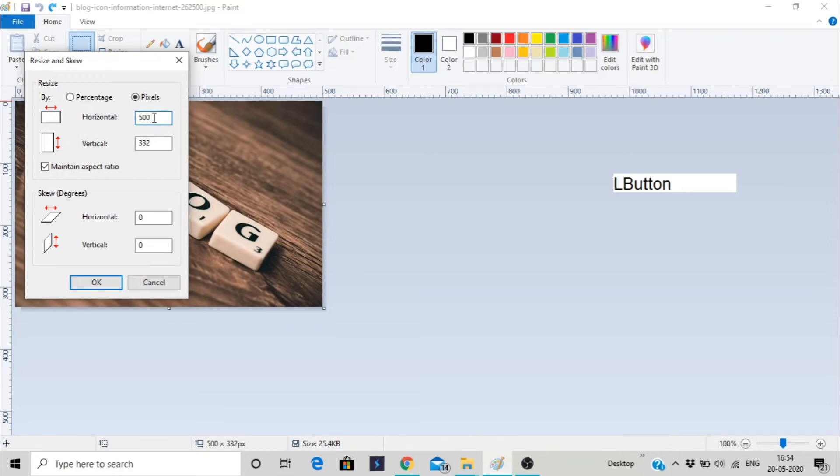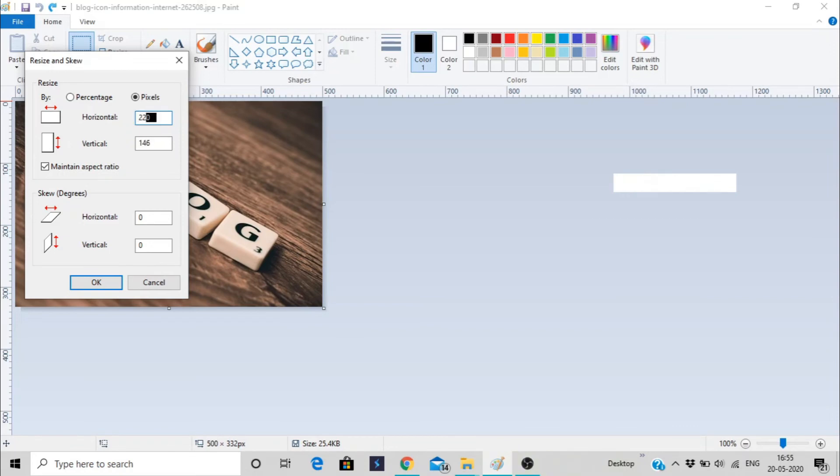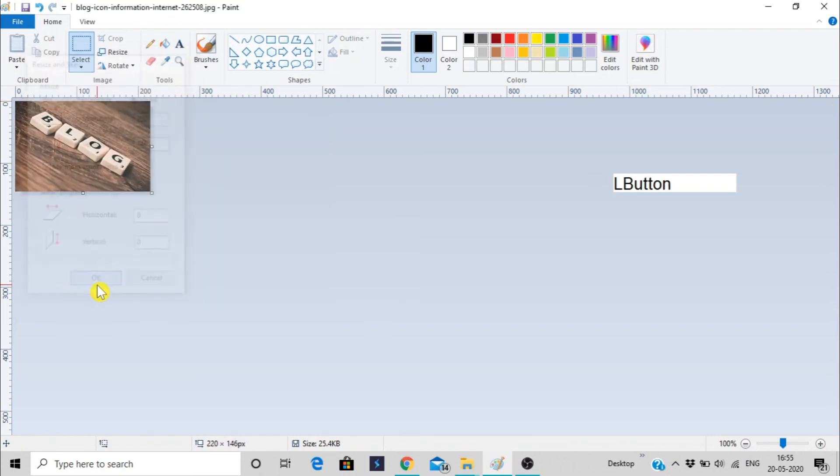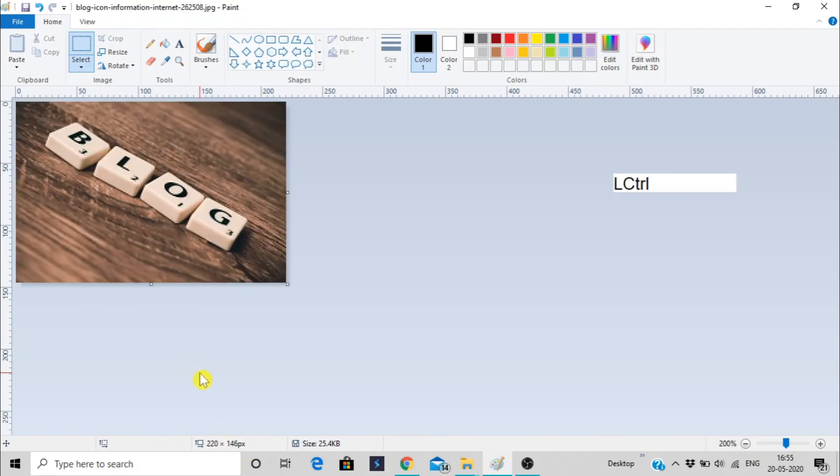Let's put it to 220. And according to 220, it is automatically changed in this section, because of maintain aspect ratio as well. And I'm just putting okay. So the image is now changed with the updated new size, that is 220 by 146 pixels.